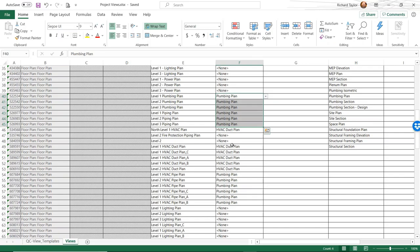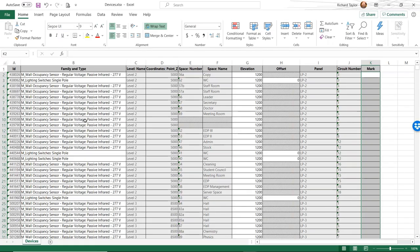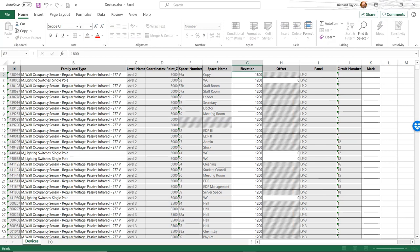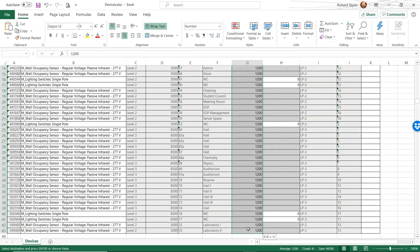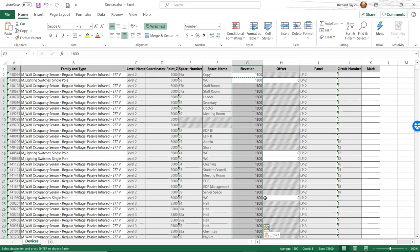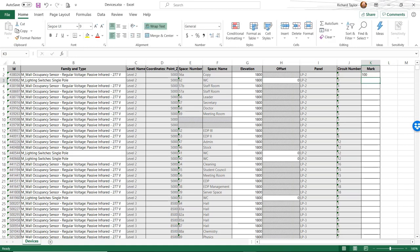I'm going to export this out to 'Devices,' save, overwrite the existing worksheet, and open up the file. Now this spreadsheet is showing me the family and type for all those devices. There has been a quality control change where all of them need to be changed to 1,800 elevation. I'm just going to type in 1,800, do a Control-C, bring my cursor down and do a Control-V to update all those to 1,800. Pretty easy.